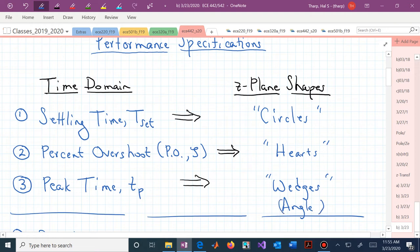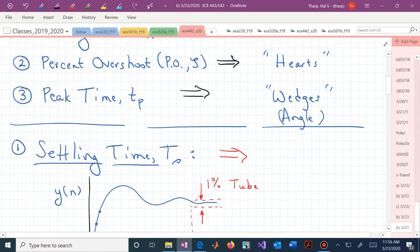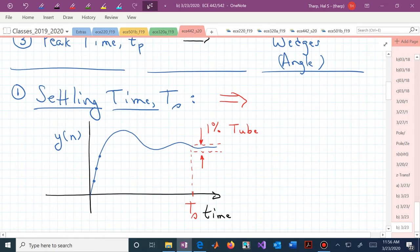Those are the three shapes — that's how we're translating these three design specifications, or performance specs, into locations. By locations, I mean on these shapes: that's where we now locate our dominant poles in this two-pole transfer function that approximates the overall behavior of our system, or that's our desired transfer function's dominant pole location.